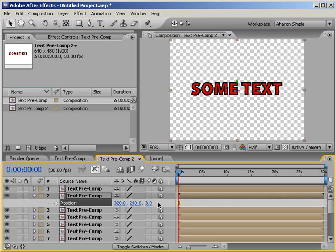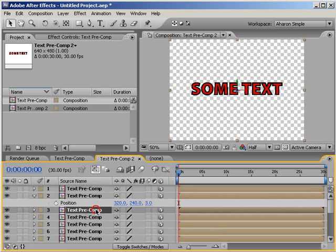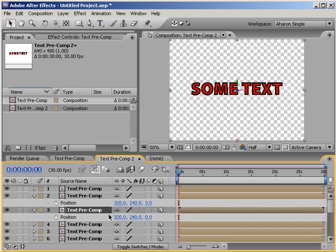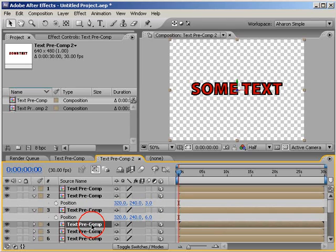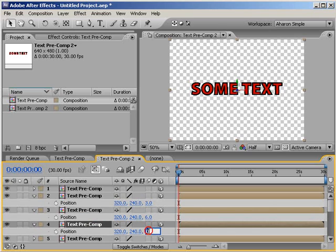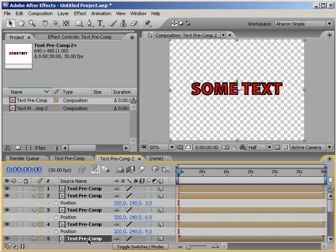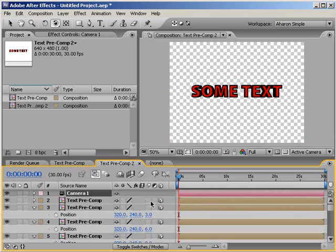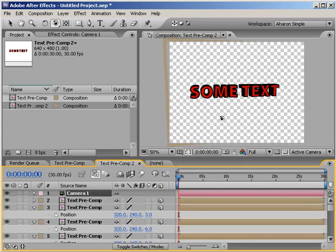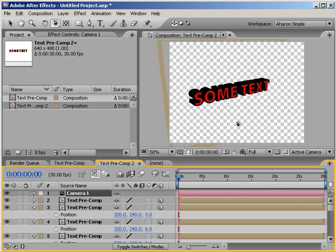Then I'll do the same for the rest, each time moving the layer back 3 units in Z space. So, the second layer's position Z value will be set to 6 and then the third layer's position Z value will be set to 9 and so on. When I'm done, I have some nice 3D looking text that I can rotate around with my 3D camera.